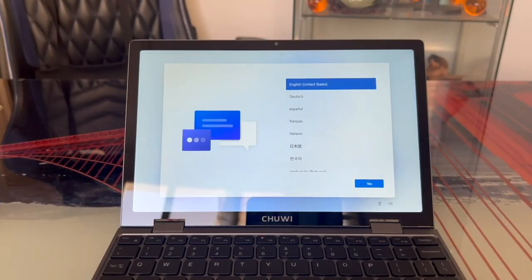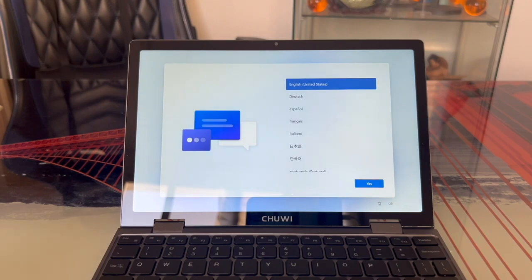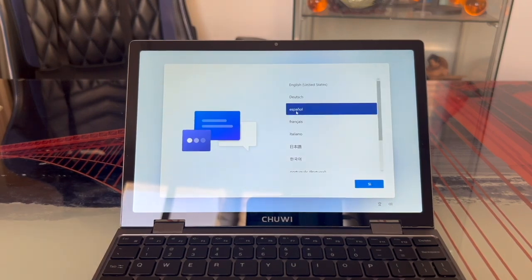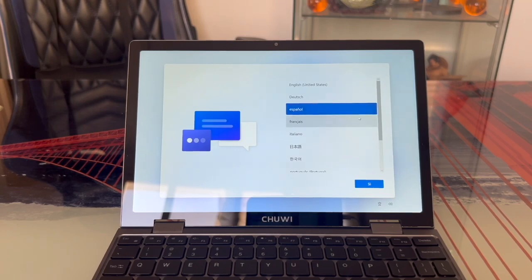After the initial boot screen, we'll choose the language. I'll pick Spanish. You should select your preferred language. Once chosen, scroll down and click Yes.